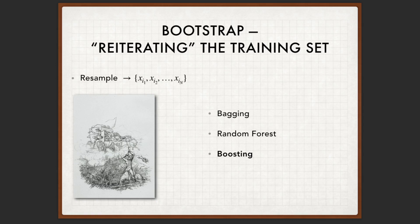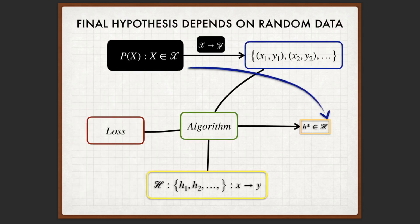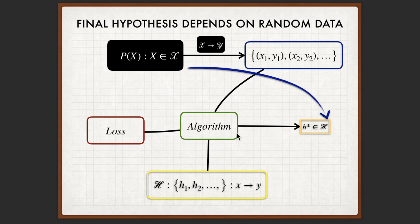We don't do any of the ensemble learning methods here. What we do is something simpler. I want to remind you that in the entire learning process, the final hypothesis that has been generated by the learning algorithm is a random one. This entire learning process is a stochastic process. And the stochasticity, the randomness, finally comes from that the dataset is randomly distributed according to the data distribution.